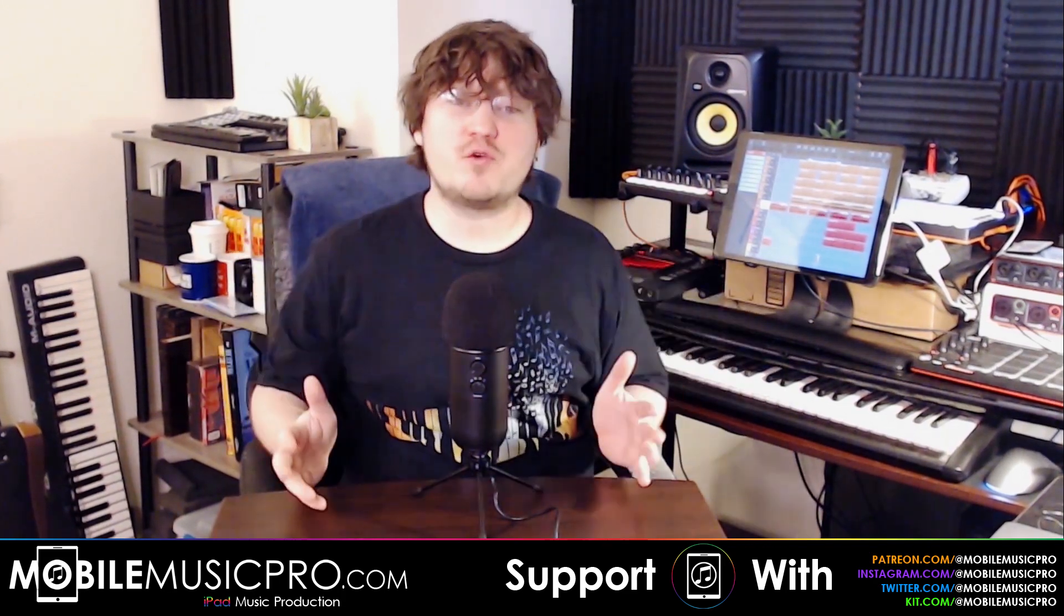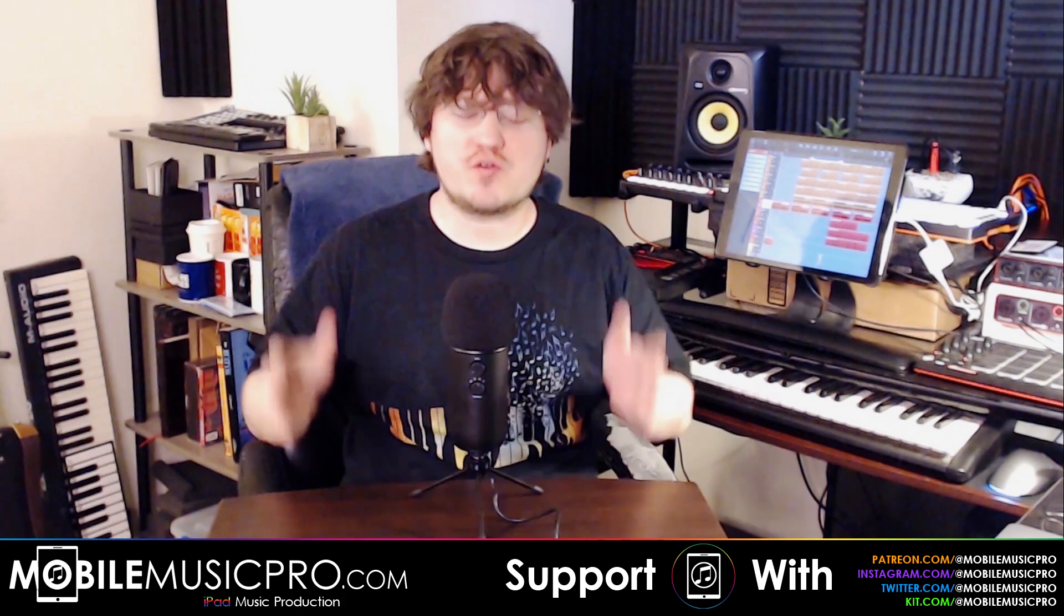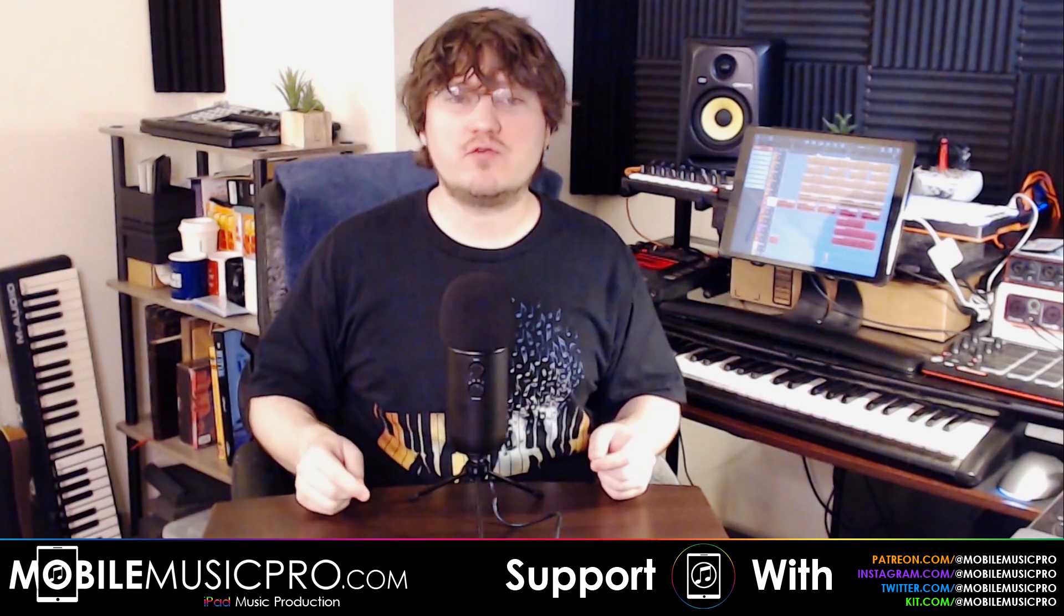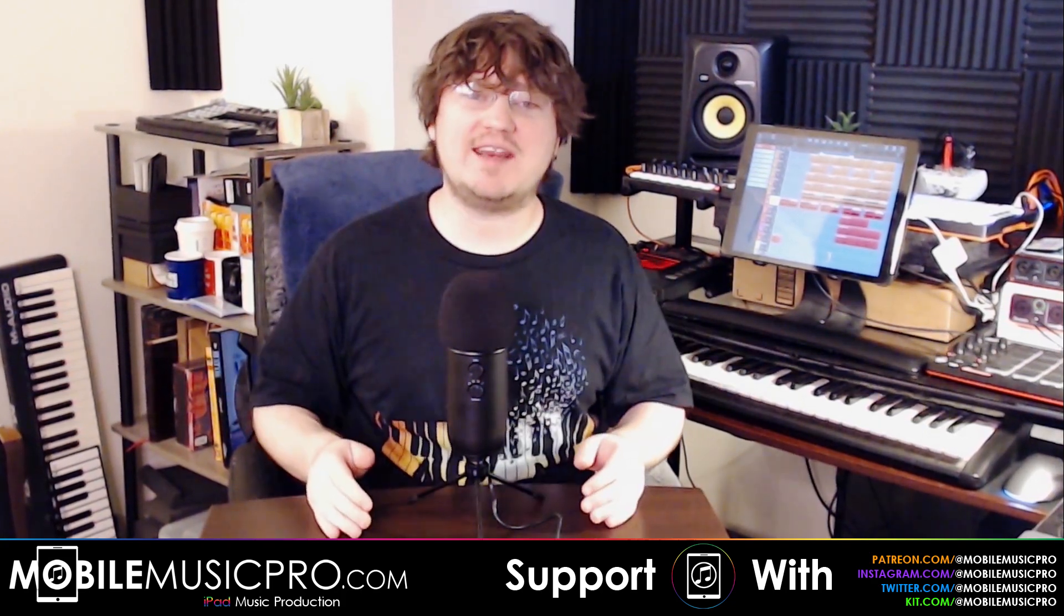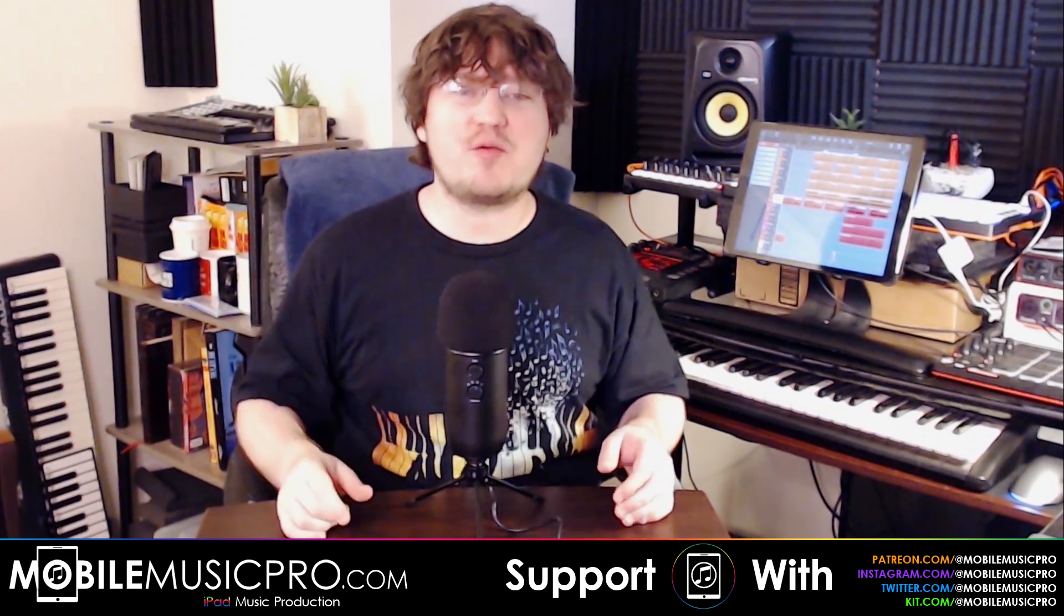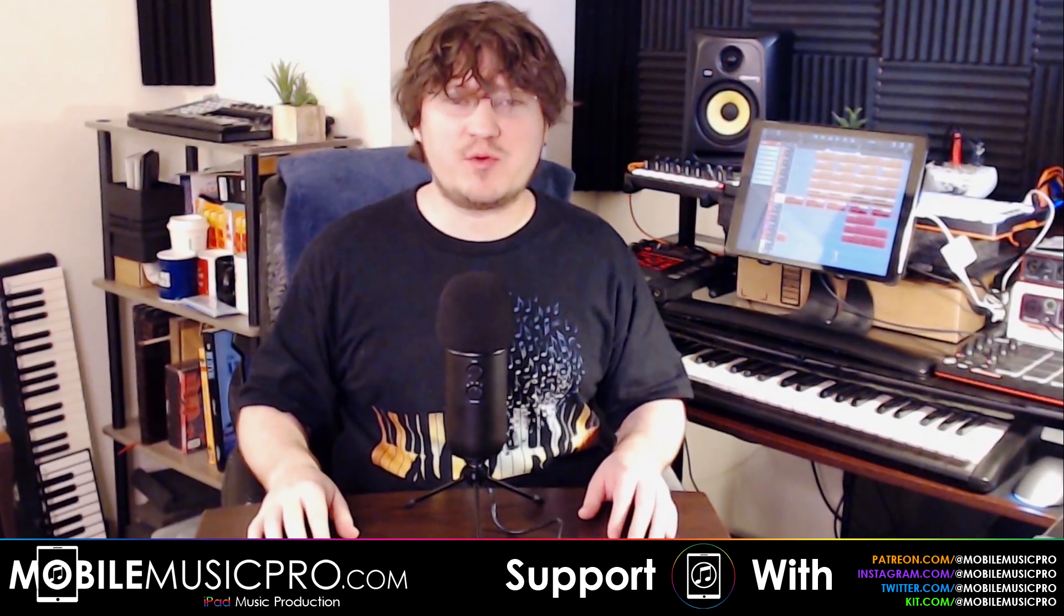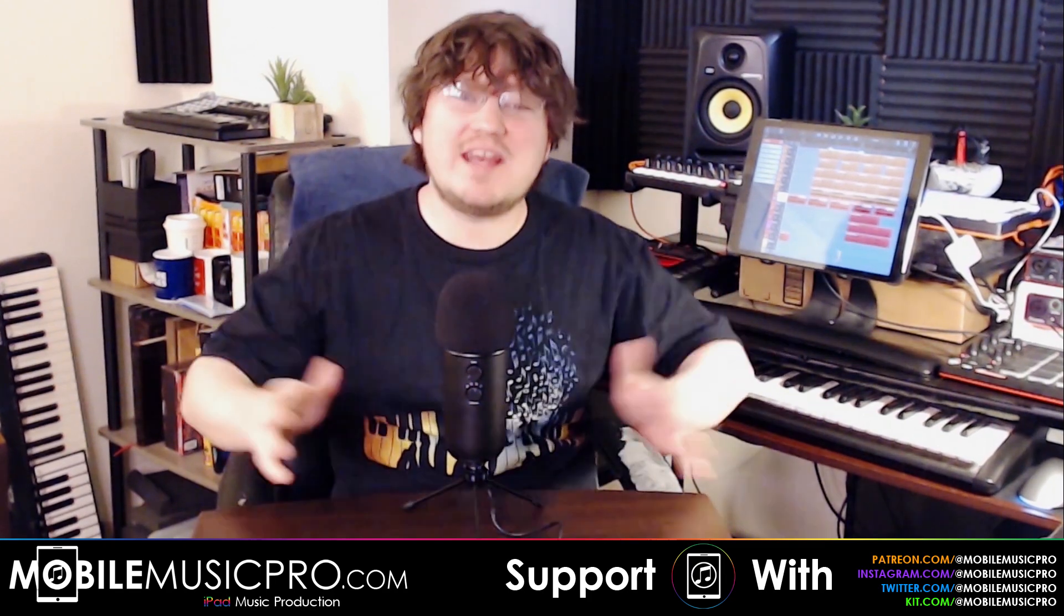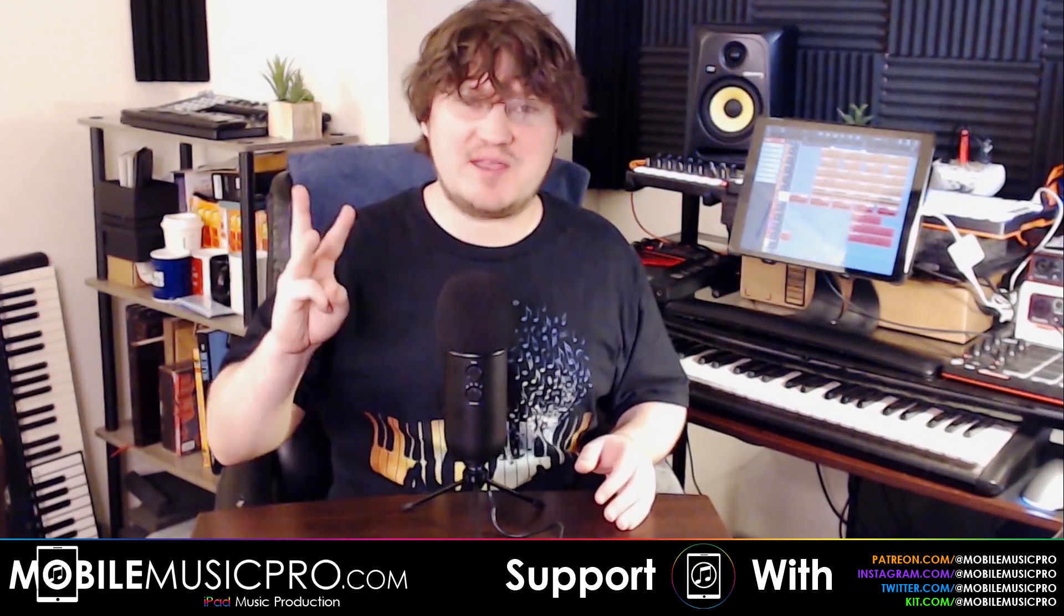Thanks to awesome viewers like you, our channel continues to grow, so thank you so much for all the thumbs up and all the likes. We really appreciate it. Every single like helps get more people introduced to mobile music production. And remember folks, if you do want to support content like this, make sure to check out our Patreon at patreon.com/mobilemusicpro. So with that introduction aside, let's get right into getting started with Cubasis 3.